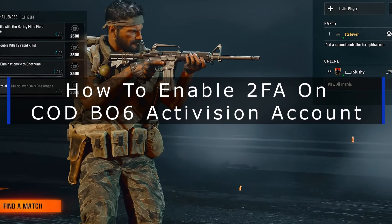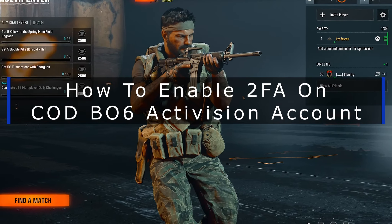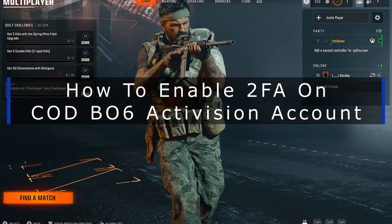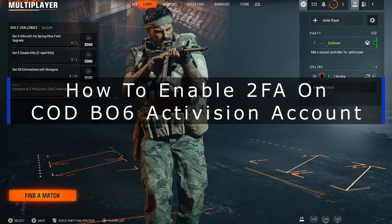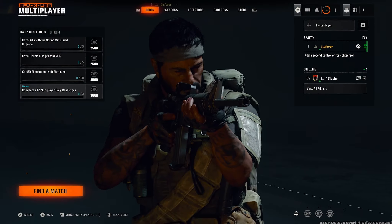In this guide I'll show you how to enable two-factor authentication on your Call of Duty Black Ops 6 Activision account.